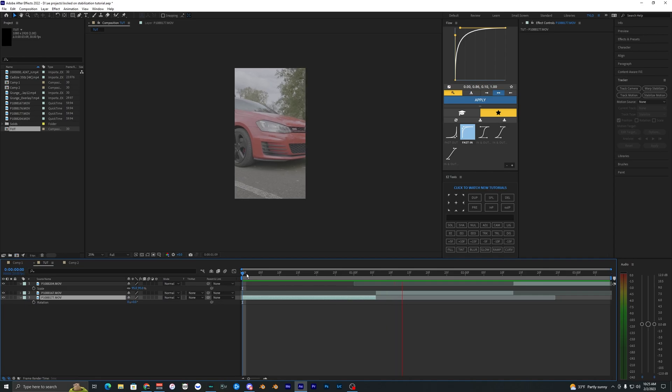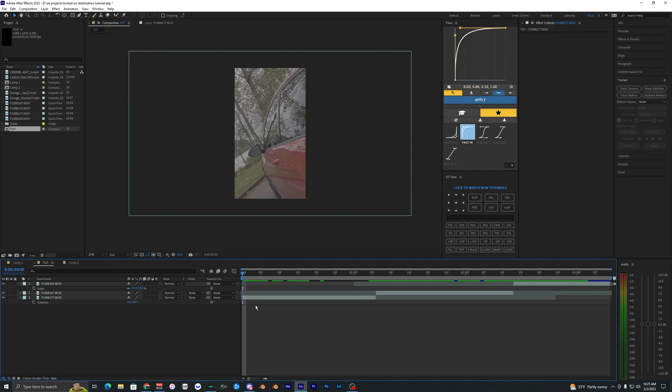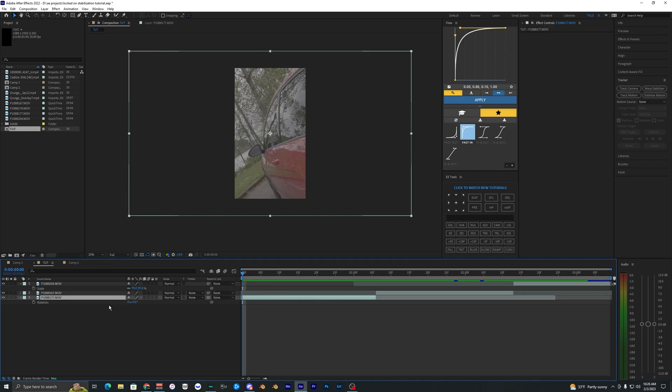Once you do that there's a few other effects that you're going to want to add, or you don't have to, but I think they add a little bit more of a cool effect to your video.